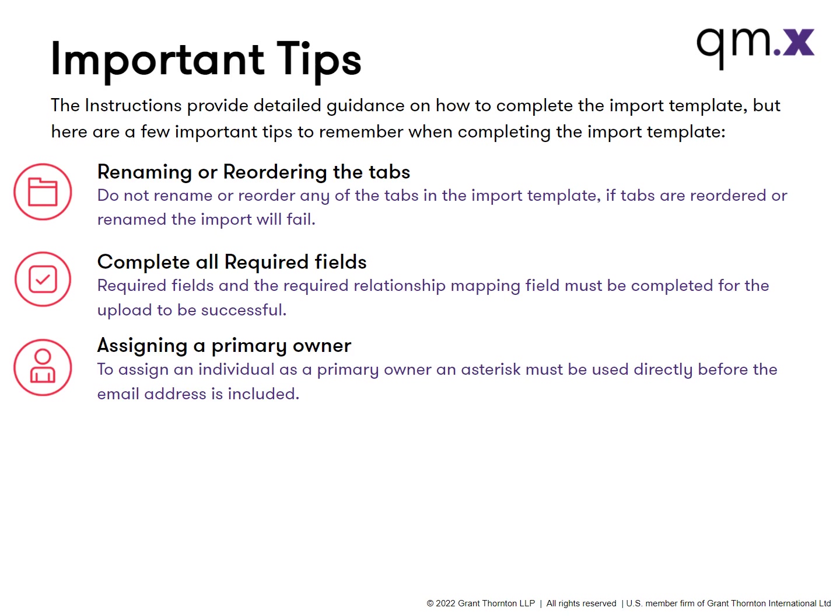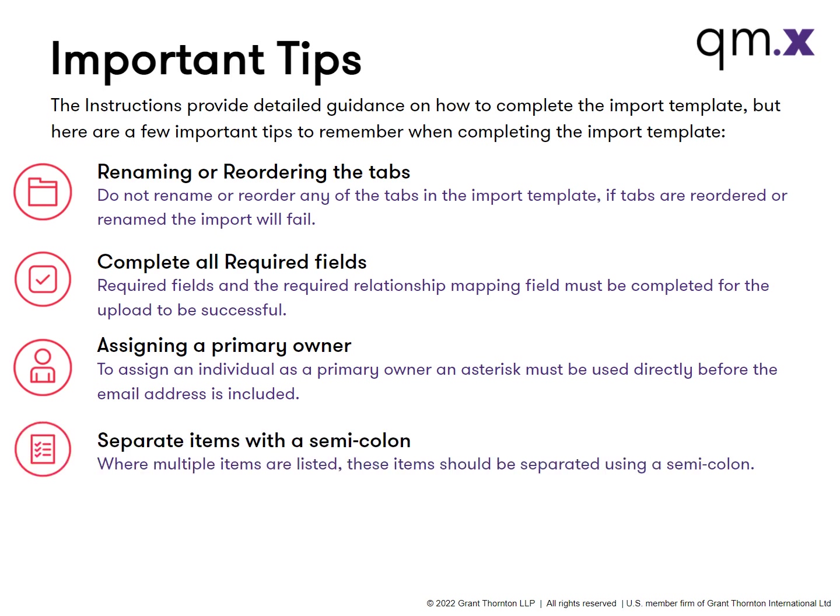To assign an individual as a primary owner, an asterisk must be used directly before the email address is included. Where multiple items are listed, these items should be separated using a semicolon.